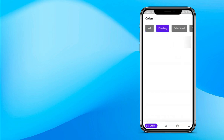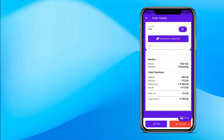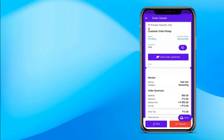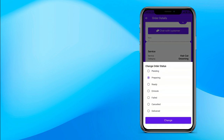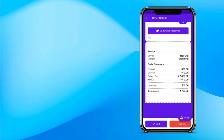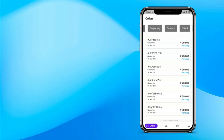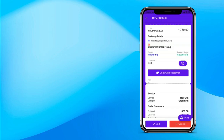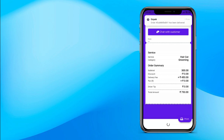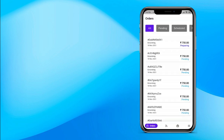The provider sees the order as pending and clicks on it. He can see all the details — customer name, number, service booked, total, and all charges. He can call or chat with the customer. Click edit to change the order status: preparing, ready, en route. The provider goes to the customer's address and completes the service, then changes the status to delivered. If the order is cancelled, he can mark it as failed or cancelled. That's how a customer books a professional and the service provider completes the booking in GoPack.